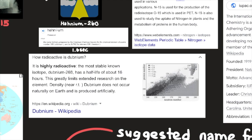The International Union of Pure and Applied Chemistry ultimately determined that the element be named Dubnium. It is highly radioactive; the most stable known isotope, Dubnium-268, has a half-life of about 16 hours, which greatly limits extended research on the element.